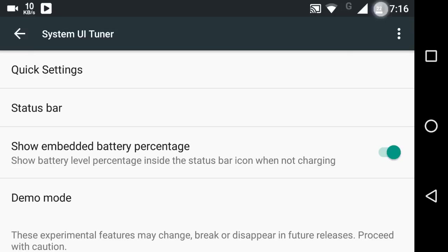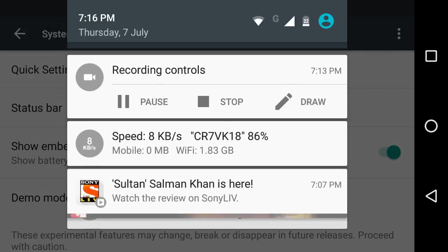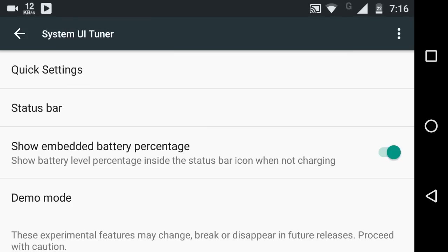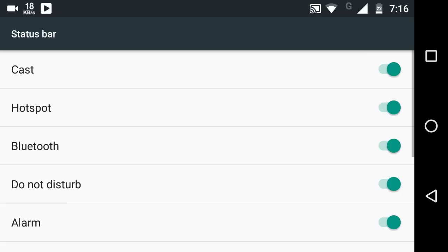Now, if you want to disable some elements, that's the fourth tweak. Go to the Status Bar, and now you can toggle on or toggle off any particular thing.